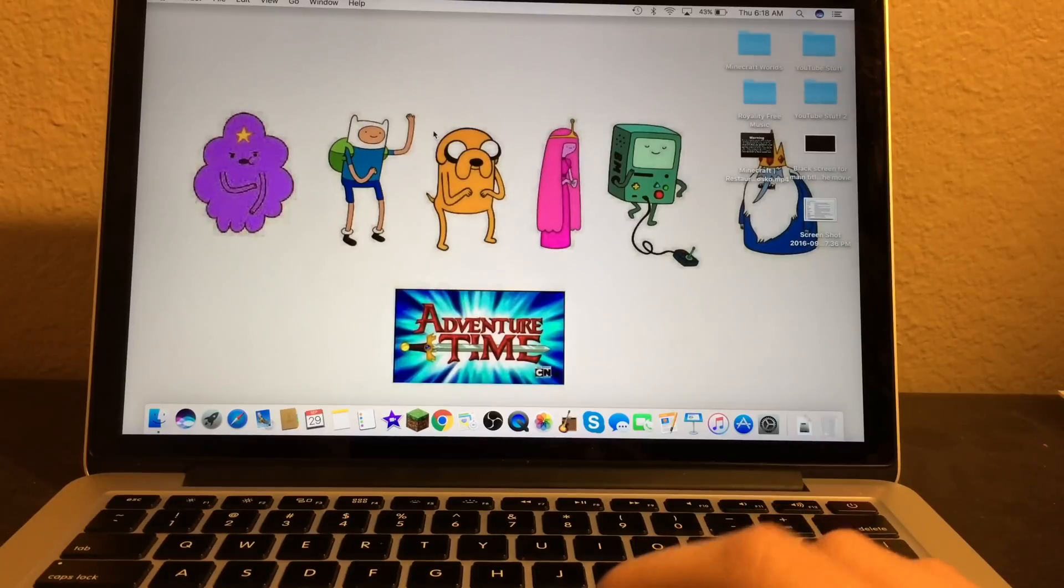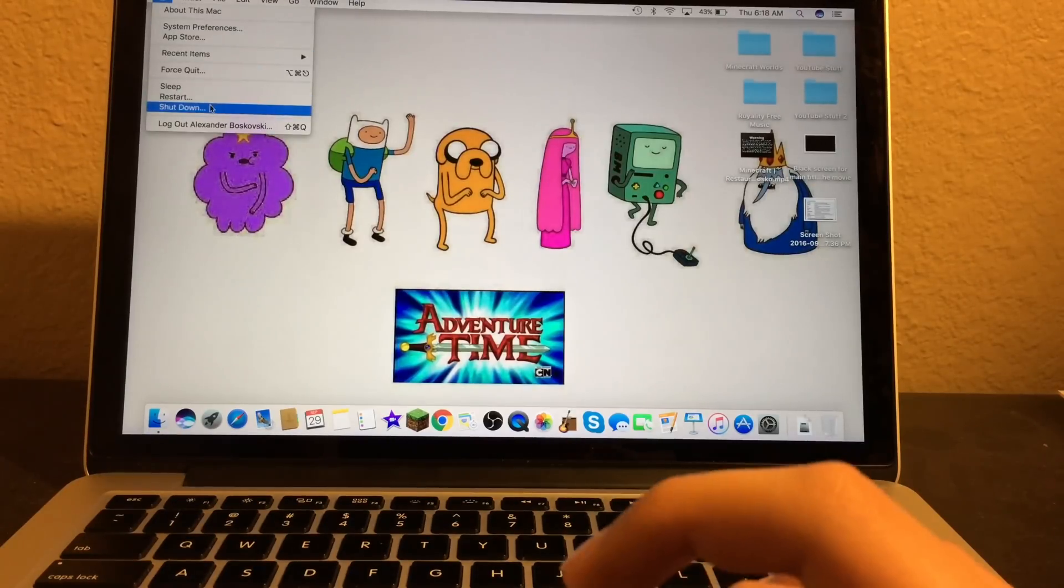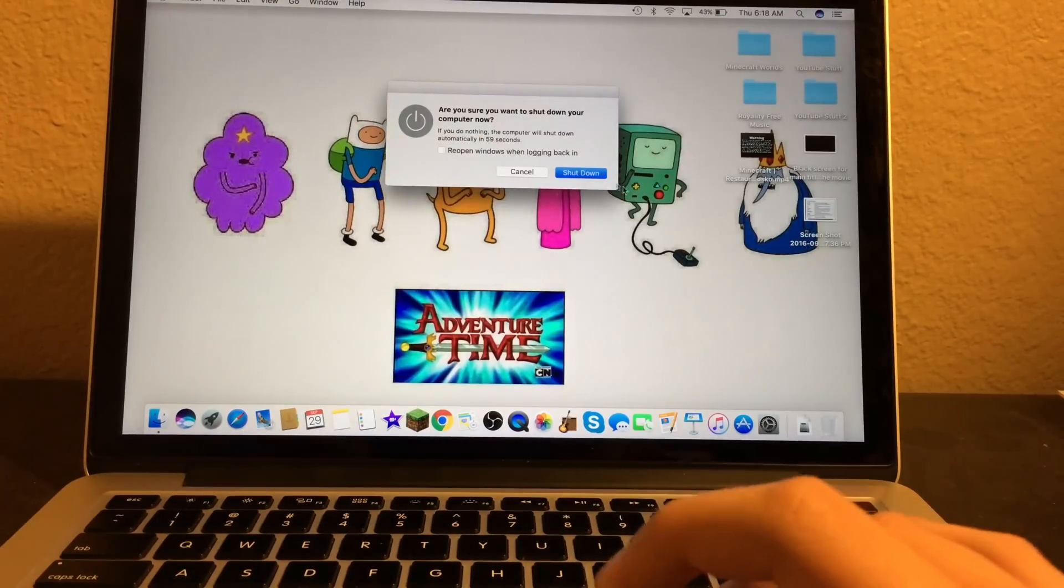First thing you want to do is shut down your Mac. Now click on shut down.